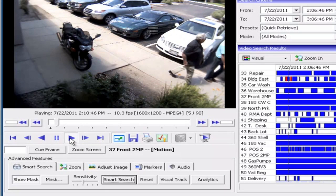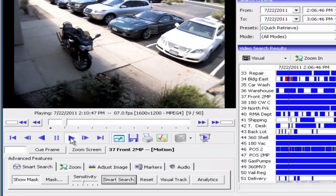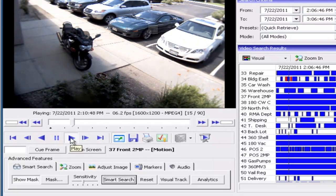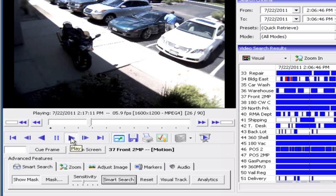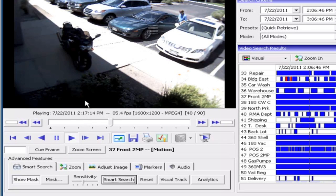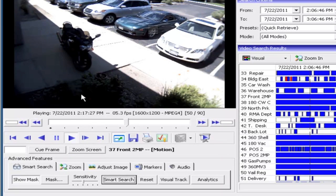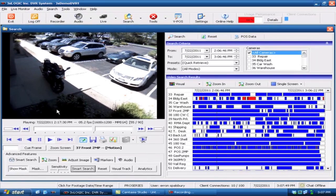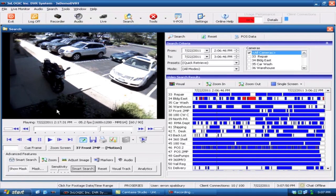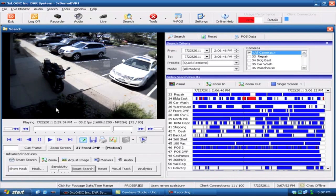So from this point we'll just go ahead and hit Play. And of course the next thing that we see is the person actually climbing into the car and backing out of the location. This is a very fast way of finding video very quickly, without having to view through multiple frames.